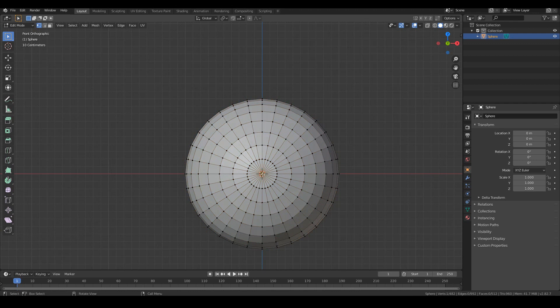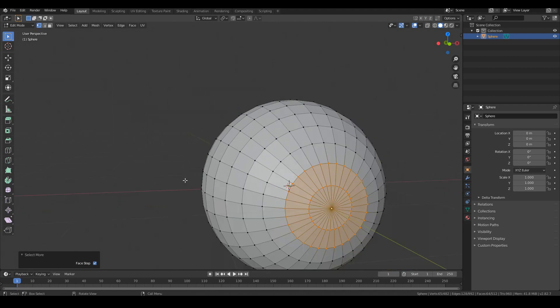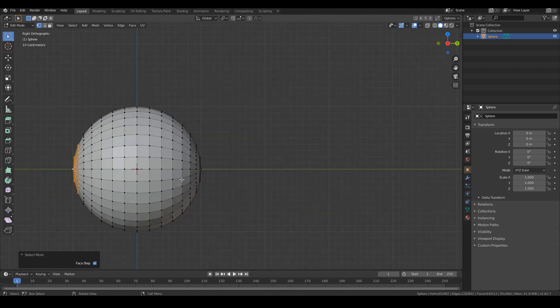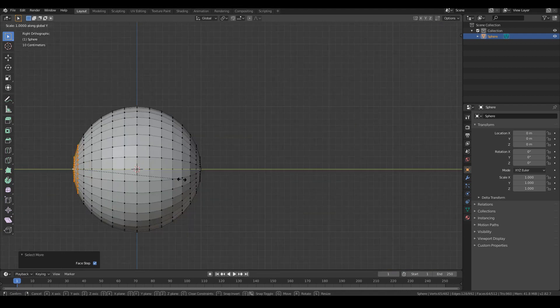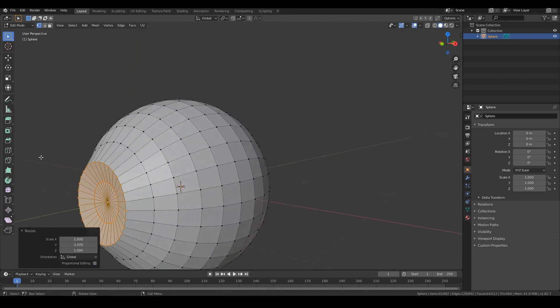So what we're going to do is we're going to go ahead and select the middle point over here and then we're just going to go to control plus and then plus once more just to select those two loops. And then what we're going to do is we're going to go to the side view and go S, Y, minus one. That will invert it in the other direction.